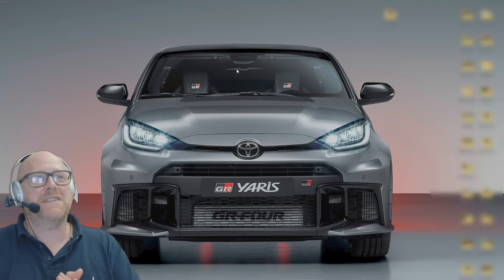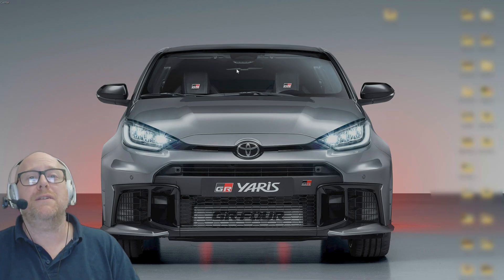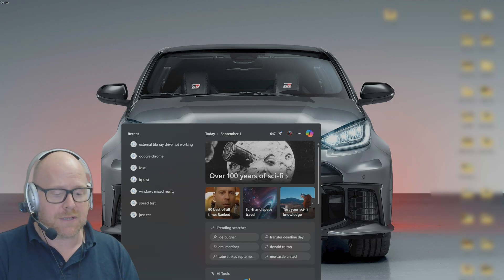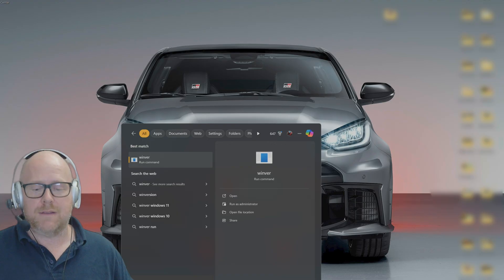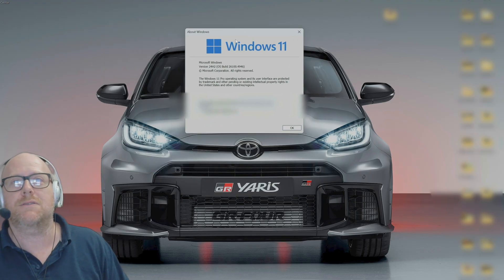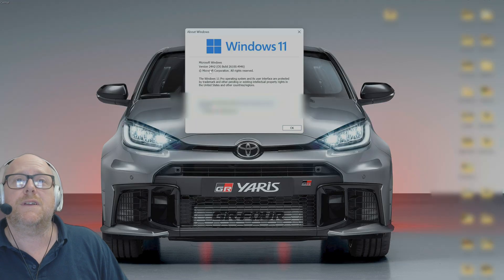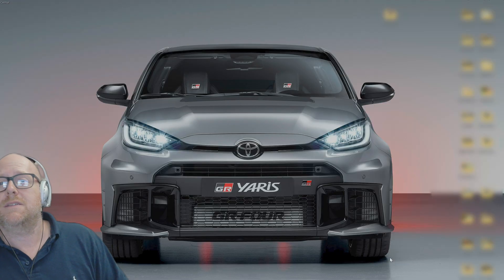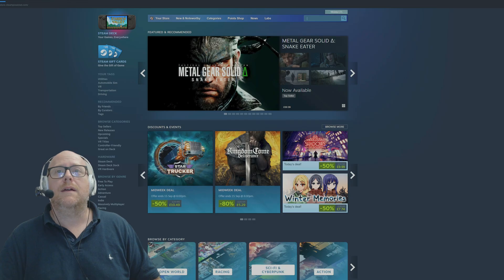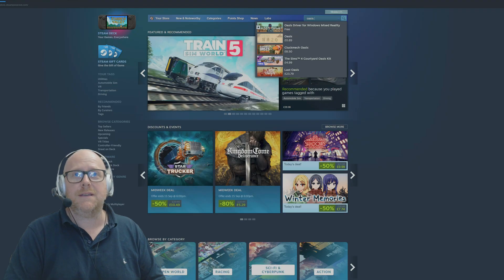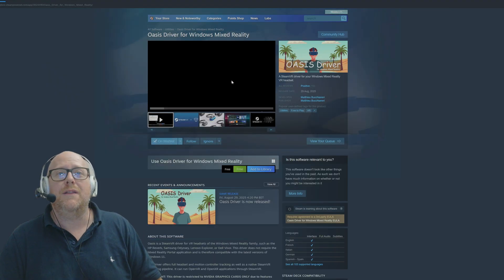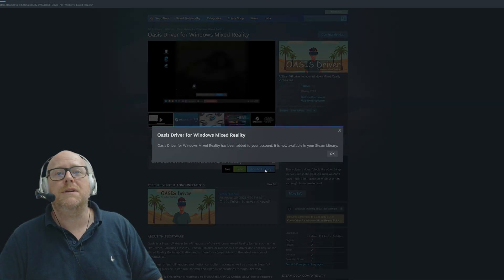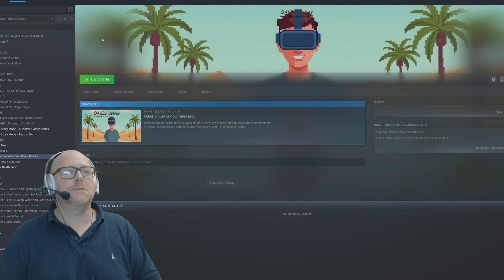Welcome to the other side. We've now got Windows 24H2 installed. If you type in search Winver, you'll be able to see Microsoft Windows version 24H2. Now that we've done that, we need to head over to Steam and install the Oasis driver for Windows Mixed Reality. I'm just going to click on Add to Library. So this is now installed.